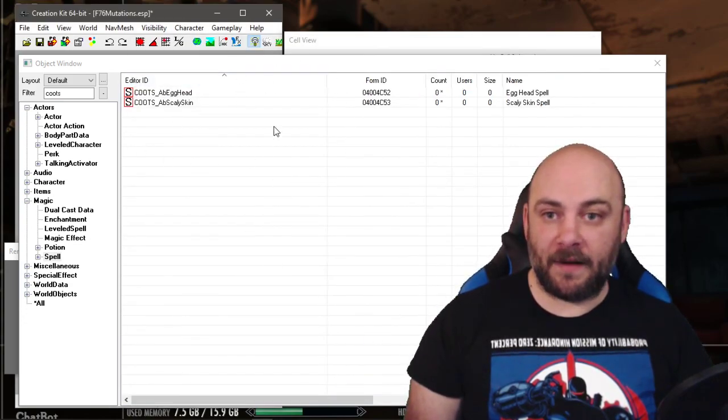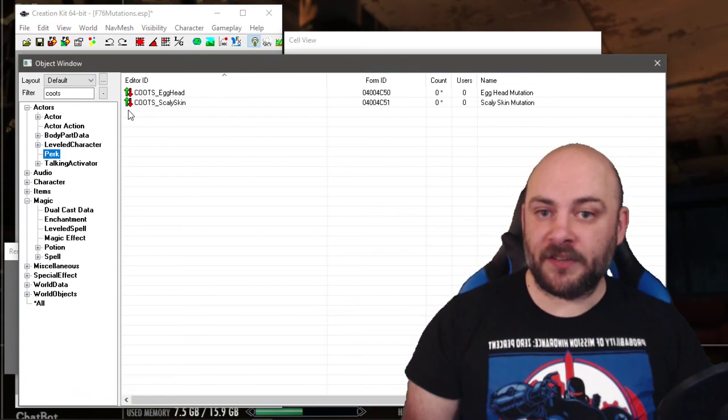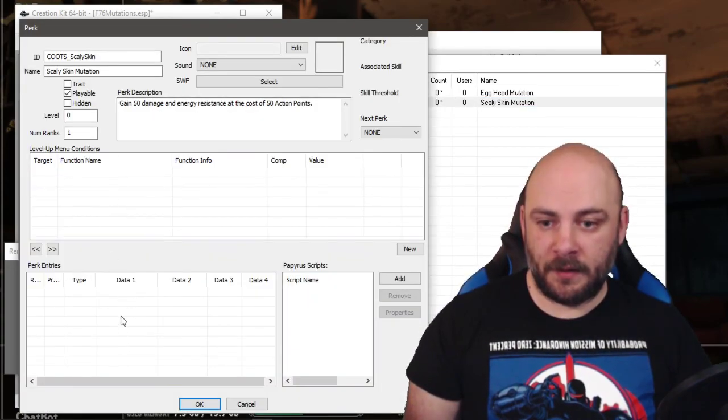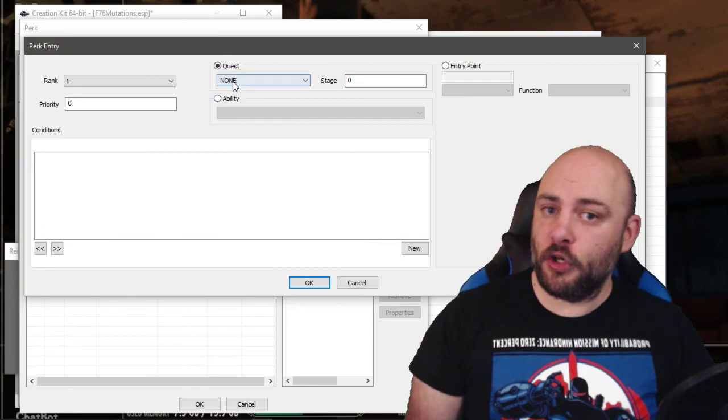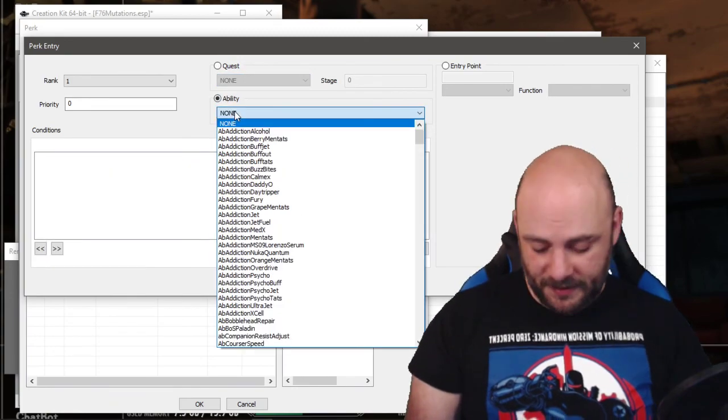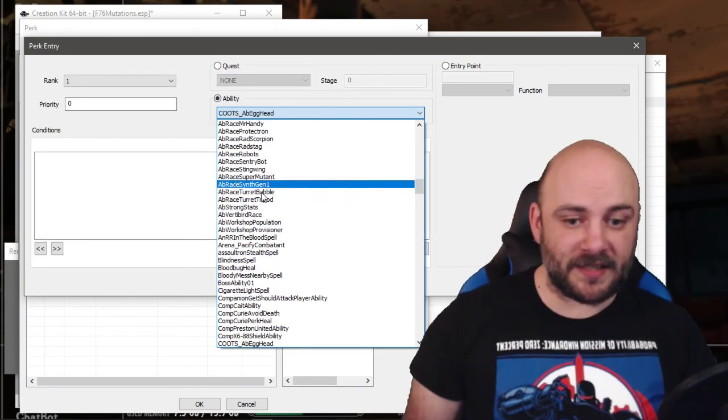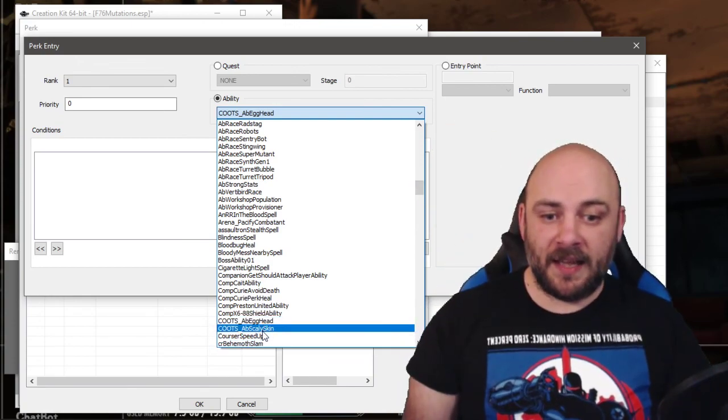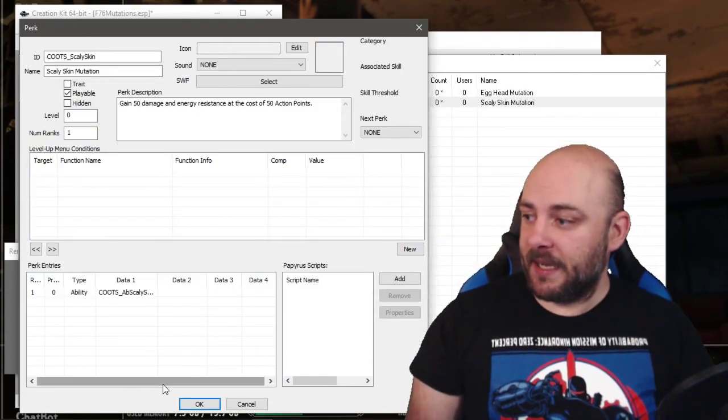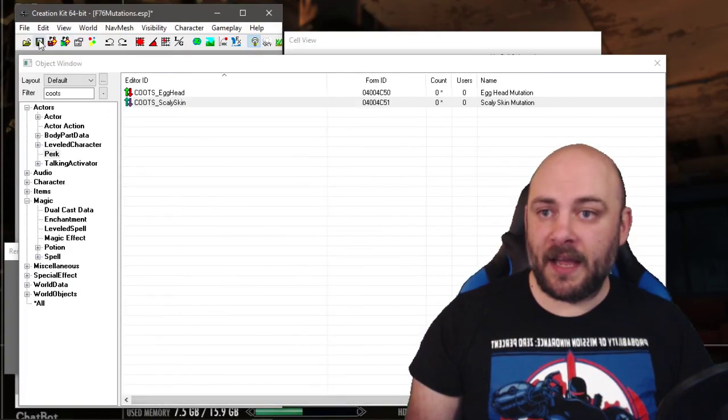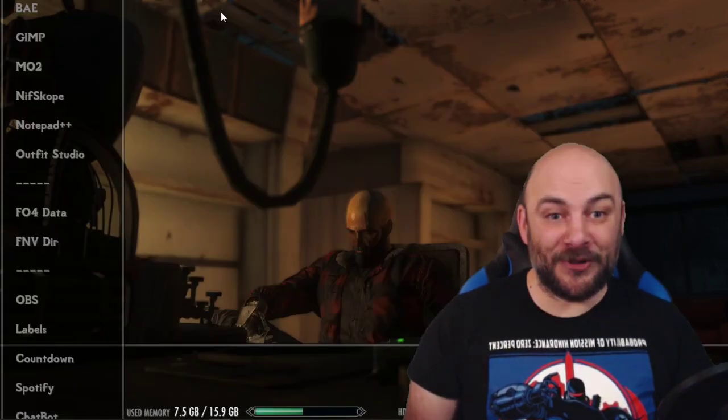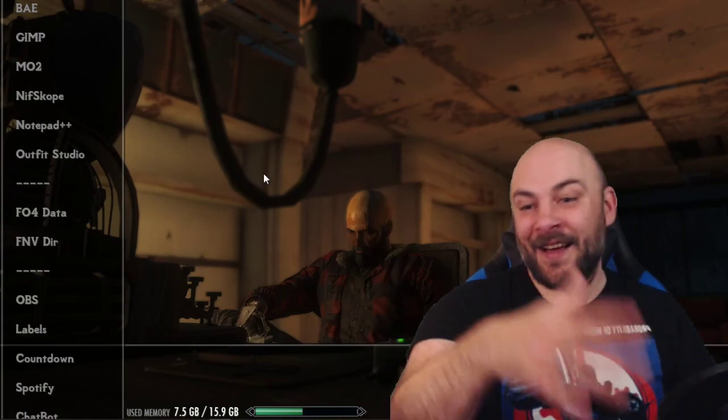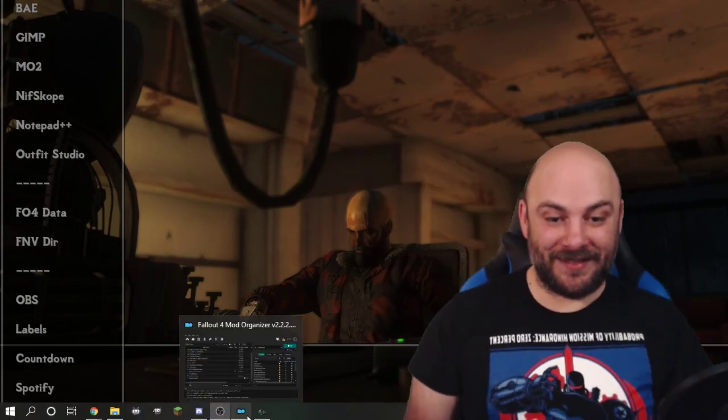We've got everything wrapped up in here. Nice and neat. We can click okay. And then we have our spell here. The ability. Go back to the perk. Open it up. Go to perk entry. Select new. And it's an ability. Type in our prefix, which is another great reason to have them. So it makes going through big lists easy. AB Scaly Skin. Hit okay. And hit okay. And hit save. Holy shit. We just created our very first two mutations.